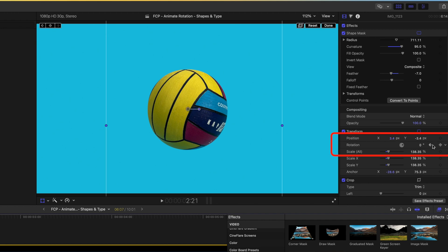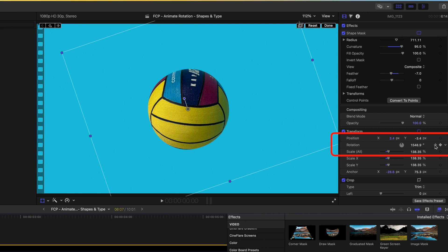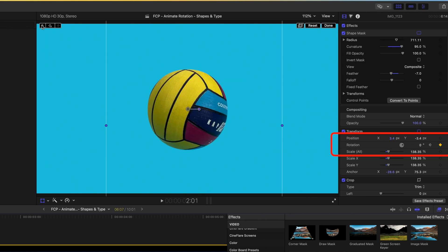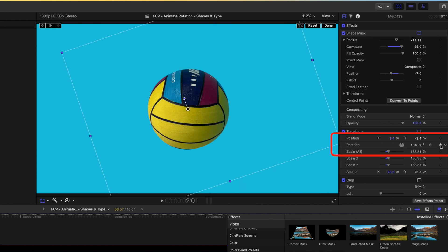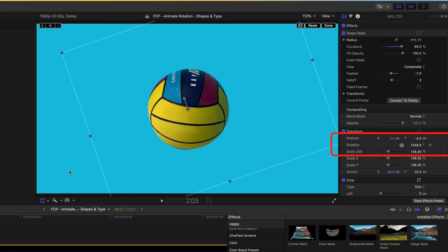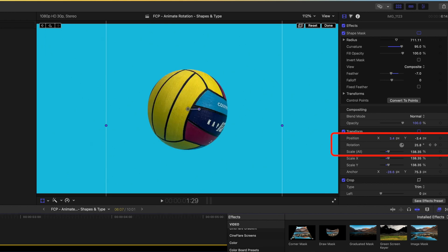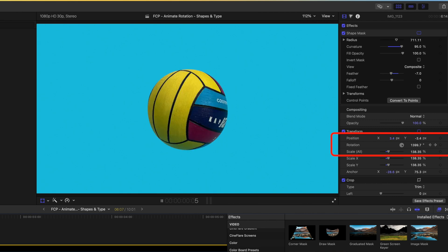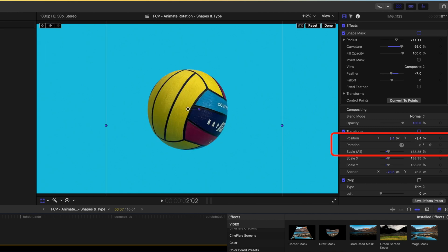If we want to remove animation from a certain point we can delete the keyframes. To delete a keyframe, use the arrows to move between keyframes either in the inspector or at the top left, then click to remove the keyframe and that will stop the animation dead. If we want to undo that, Command-Z will get that animation back.